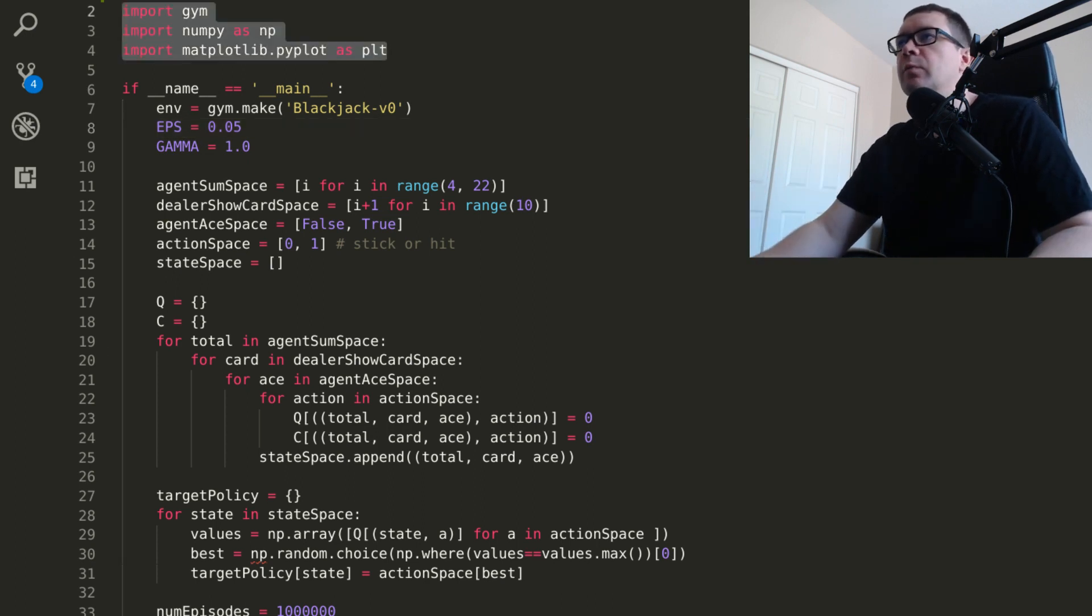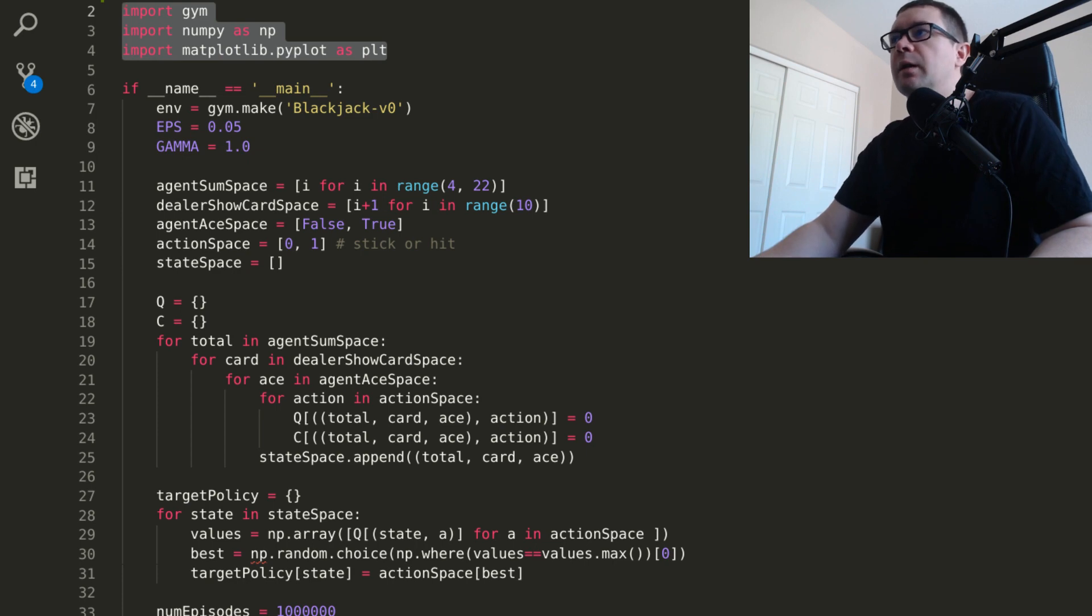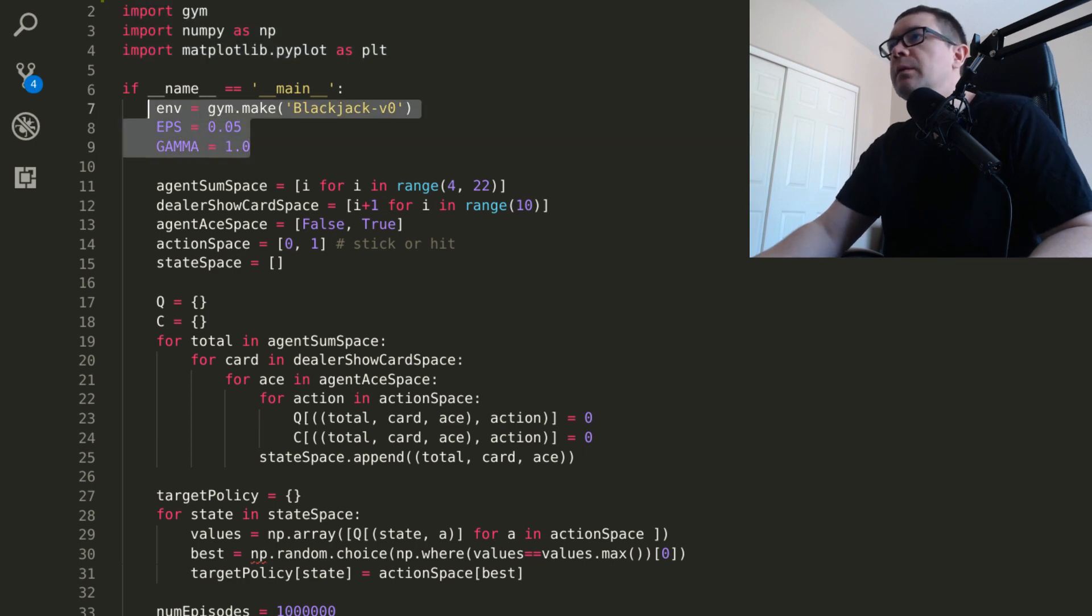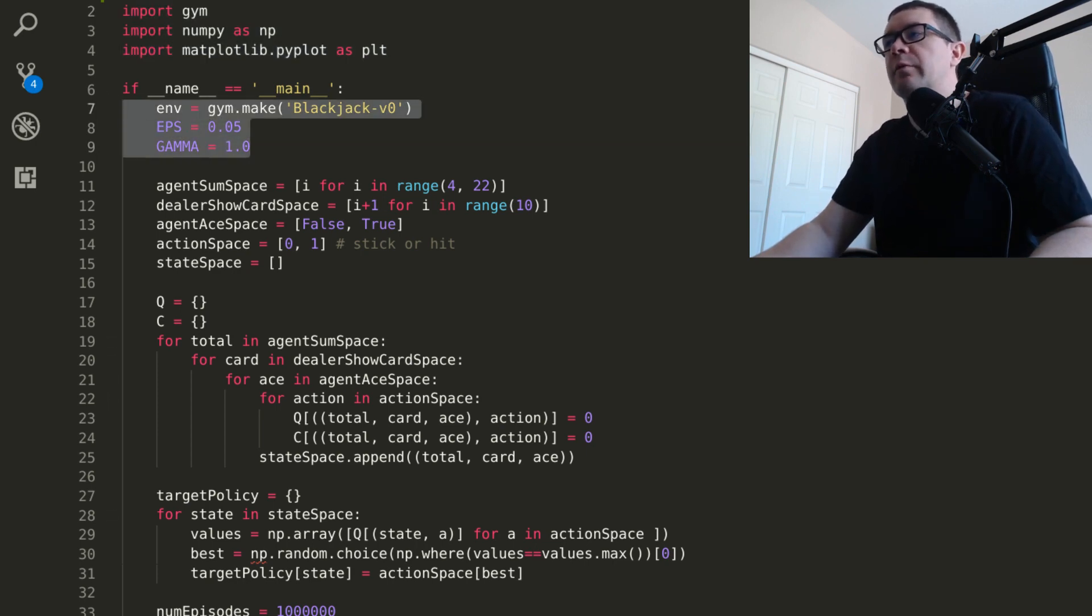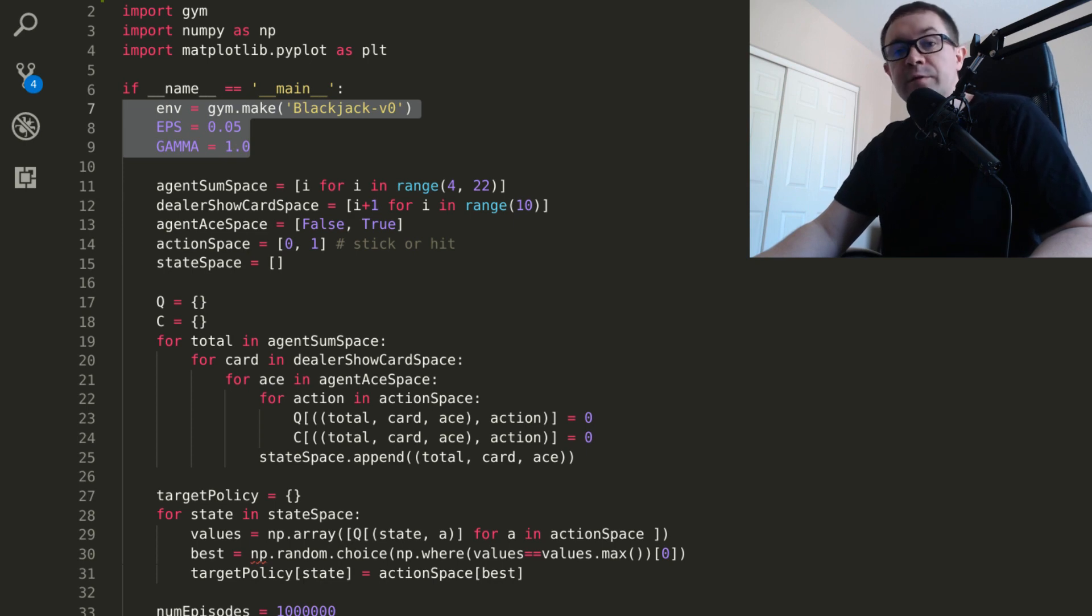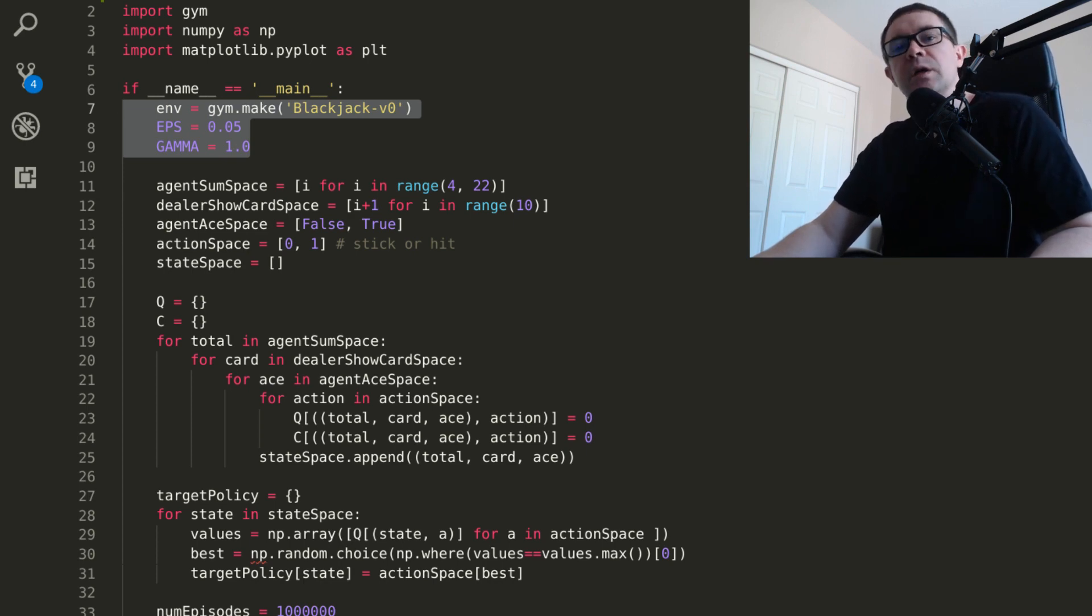You want to start out with your typical imports, Gym, NumPy, and Matplotlib. Go ahead and make your environment and set up your hyperparameters. We're going to explore 5% of the time. That's our epsilon. Gamma is 1.0. It's an undiscounted task.